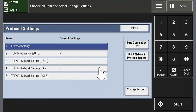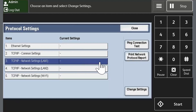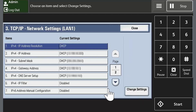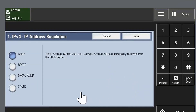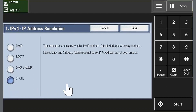Touch TCP/IP Network Settings and then touch Change Settings. Touch IPv4 IP Address Resolution and then touch Change Settings. Touch Static and then touch Save.